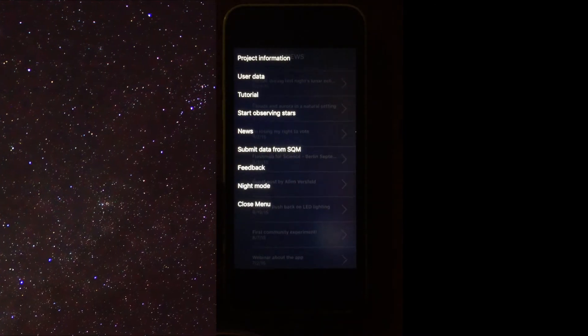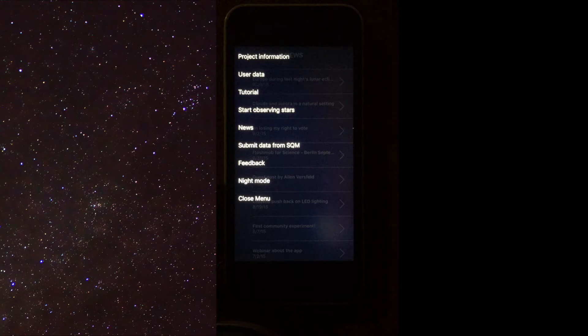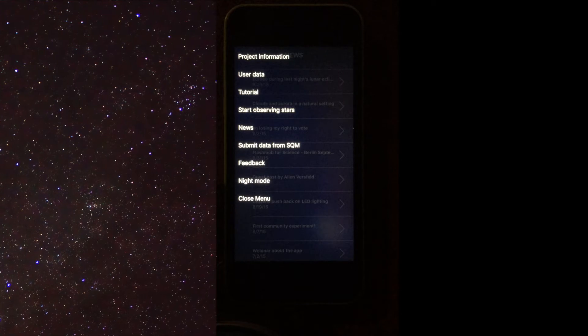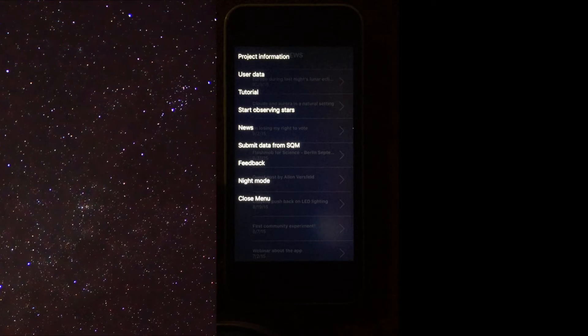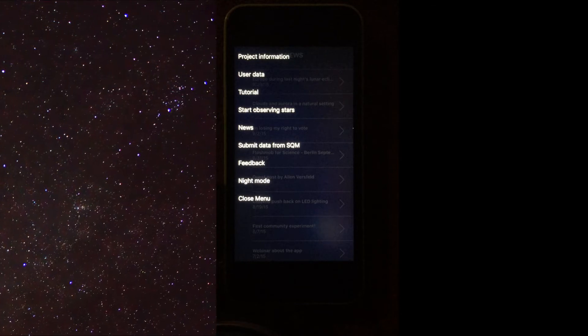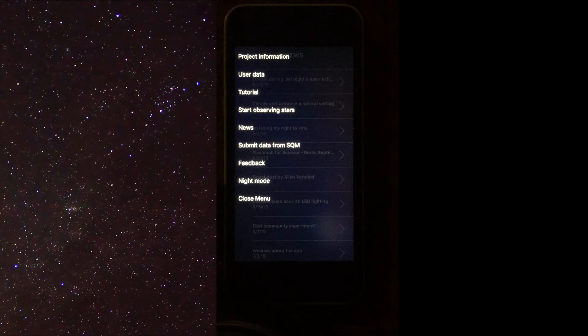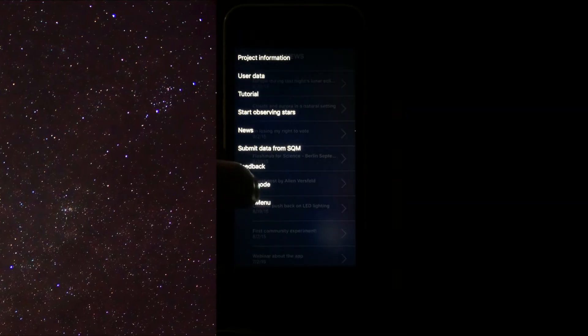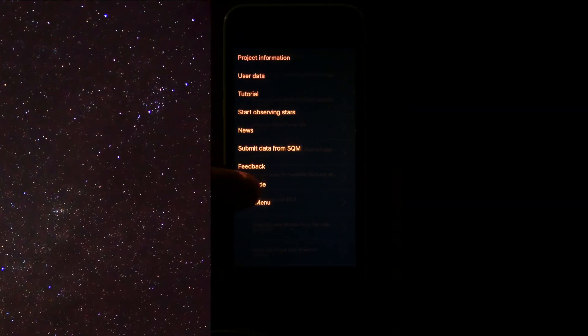You can also see there is an option to import your data from a sky quality meter. There is also a Feedback option, which allows you to email the Loss of the Night team with questions or concerns. This next option toggles the day and night settings for the app.